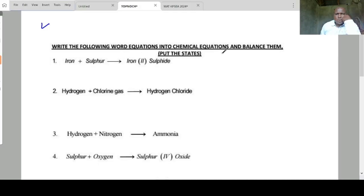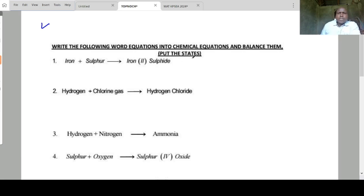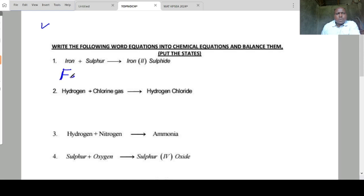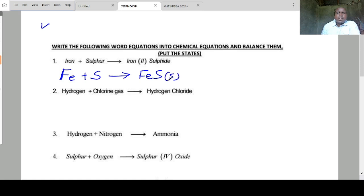We want to write and then balance chemical equations, including the states of matter. The chemical symbol for iron is Fe, and sulfide is S. So iron sulfide is Fe2S, which is a solid. This is balanced — A, B, C are all solids.